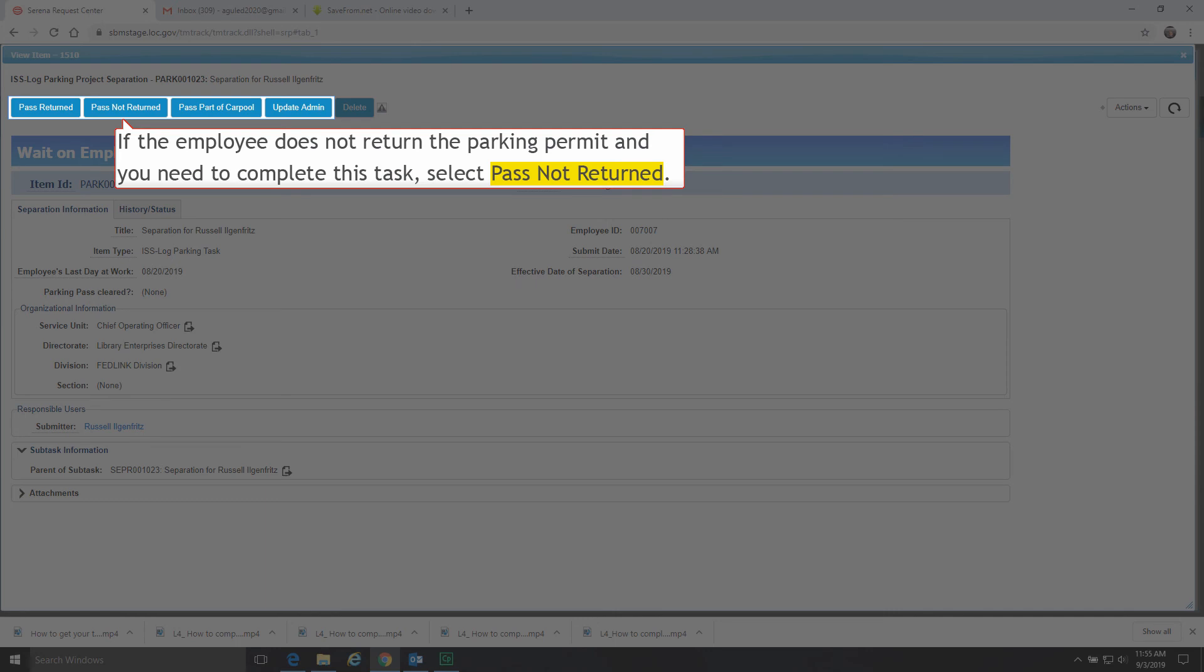If the employee does not return the parking permit and you need to complete this task, select Pass Not Returned.